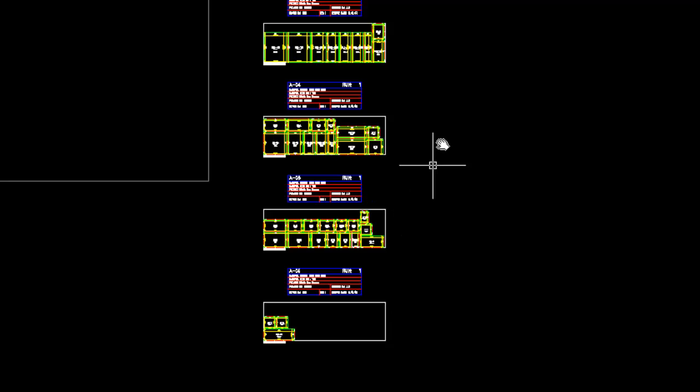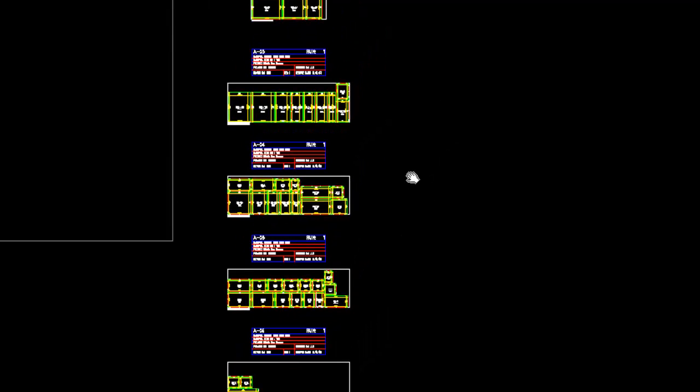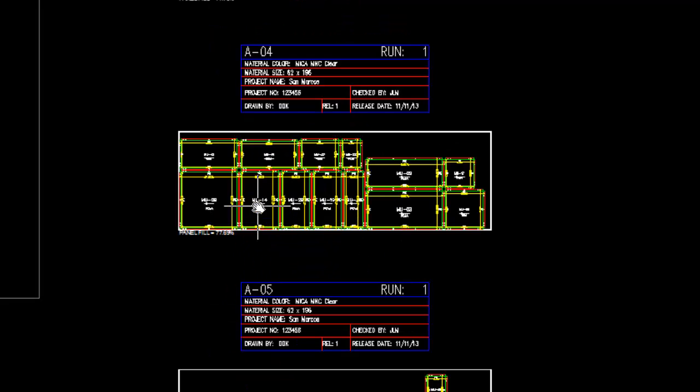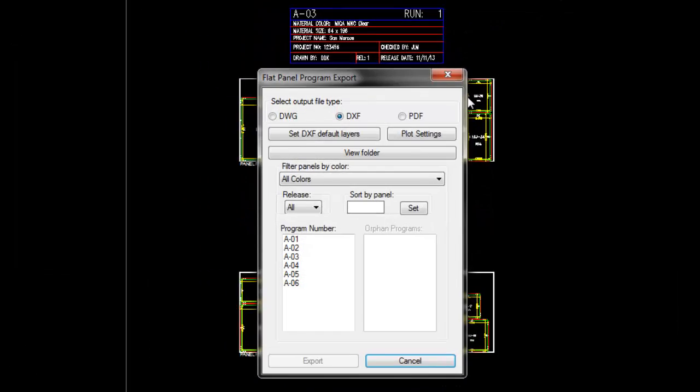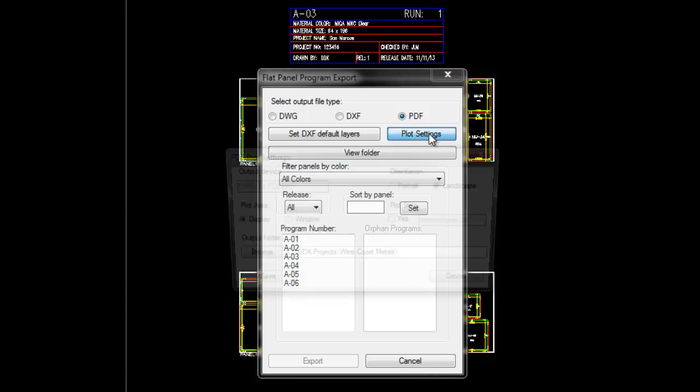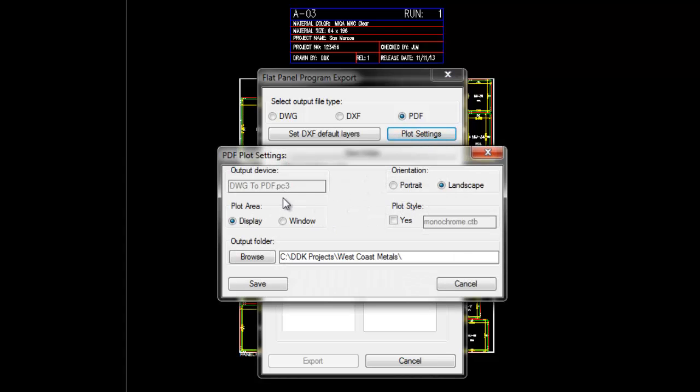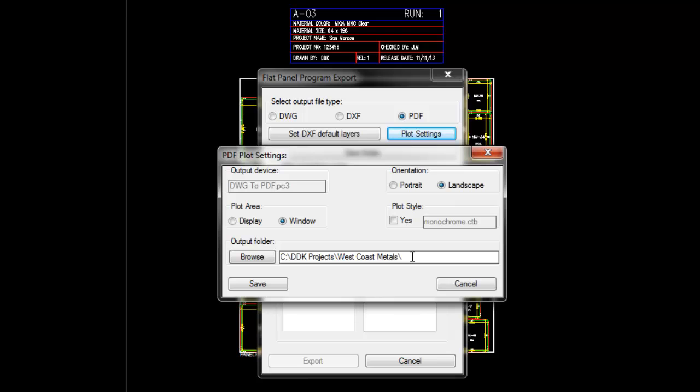So that's how easy it is to create. Now let's send AO4 to the PDF file. Up in the DXF utility, we could set it to PDF, and then we could set our plot settings in here. Of course, it has to be the drawing to PDF in AutoCAD. We can do a window or display. Let's do a window, and the other settings are good.